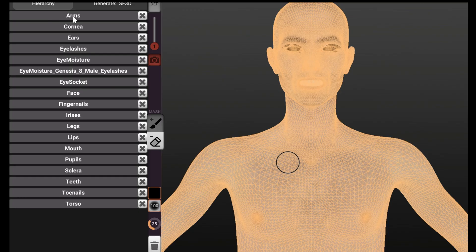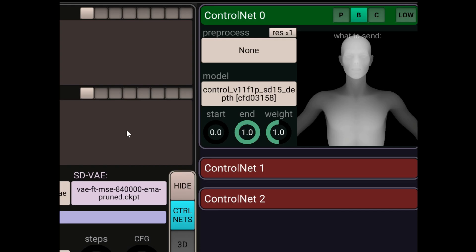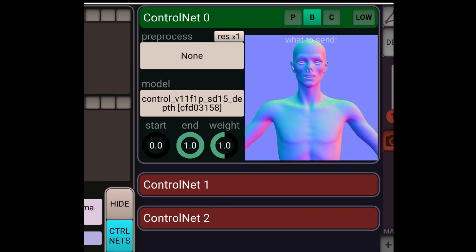If we had not unchecked separate objects, it would have had like three times as many different things — it would have split the torso up into like five or six different objects, and this would be just an absolute cluster. Now that we have the character in there, we're going to go to control nets, do preprocessor preprocess none, and there should be a depth model. But if you right-click on that depth map, you can switch it to a normal map. I've found this works better because it gives us definition — you can see the chest muscles, the definition on the nose, eyes, and mouth.